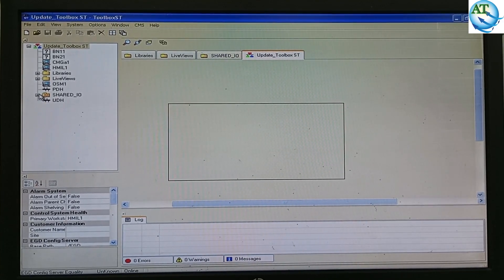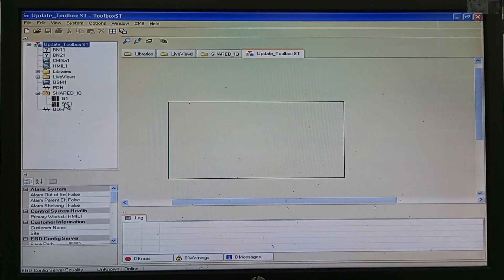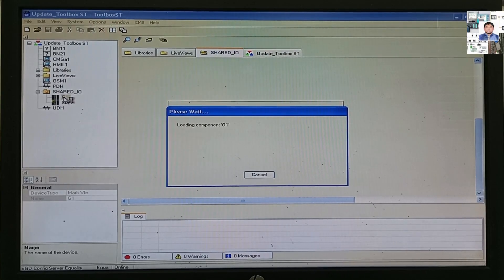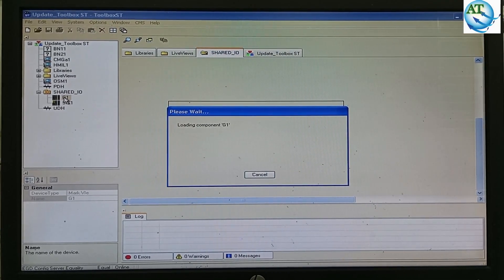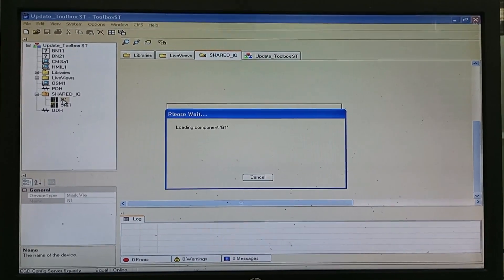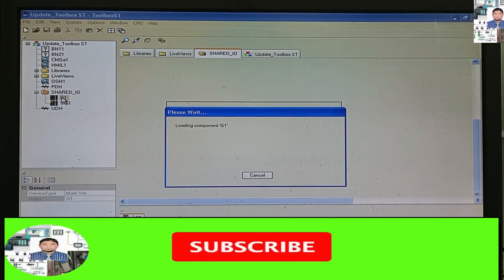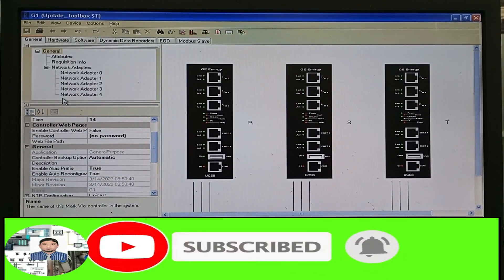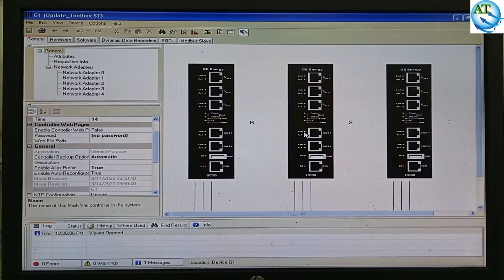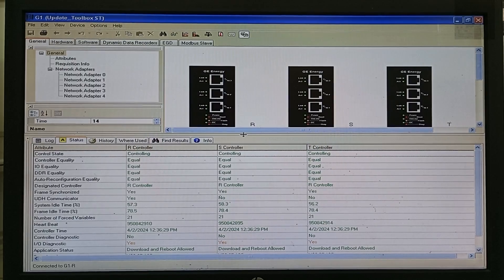After opening the programming software, go to Share I/O. In Share I/O, we can see two types of controllers — one is the GE I/O controller. We can connect to any one of them. I am connecting with the GE controller, the GE I/O controller. It is loading components from the controller. It takes some time.